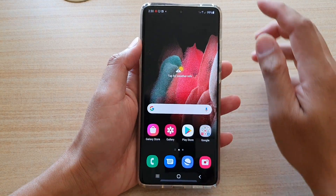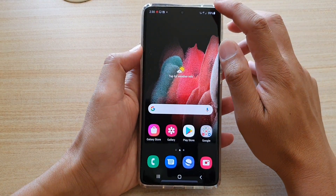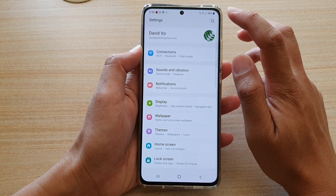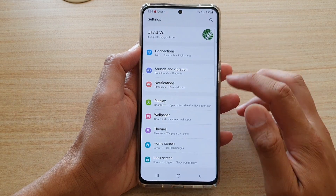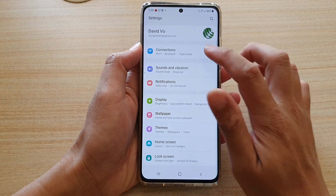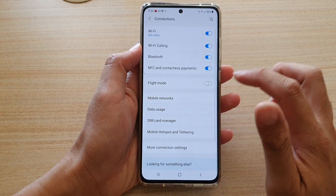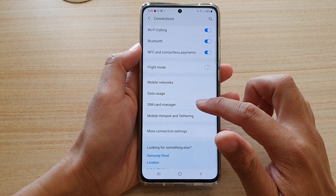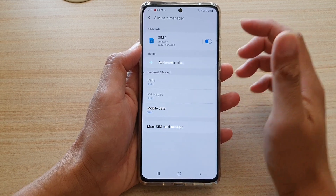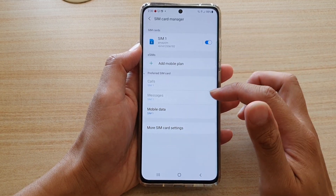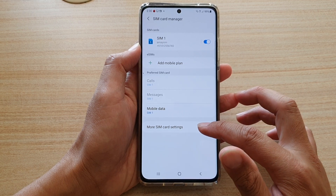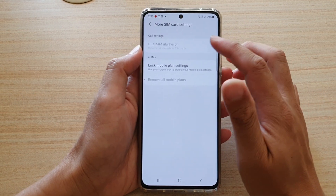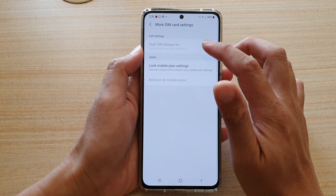Next, swipe down at the top and tap on the Settings icon. In here you want to go down and tap on Connections, then go down and tap on SIM Card Manager. In here you want to tap on More SIM Card Settings.